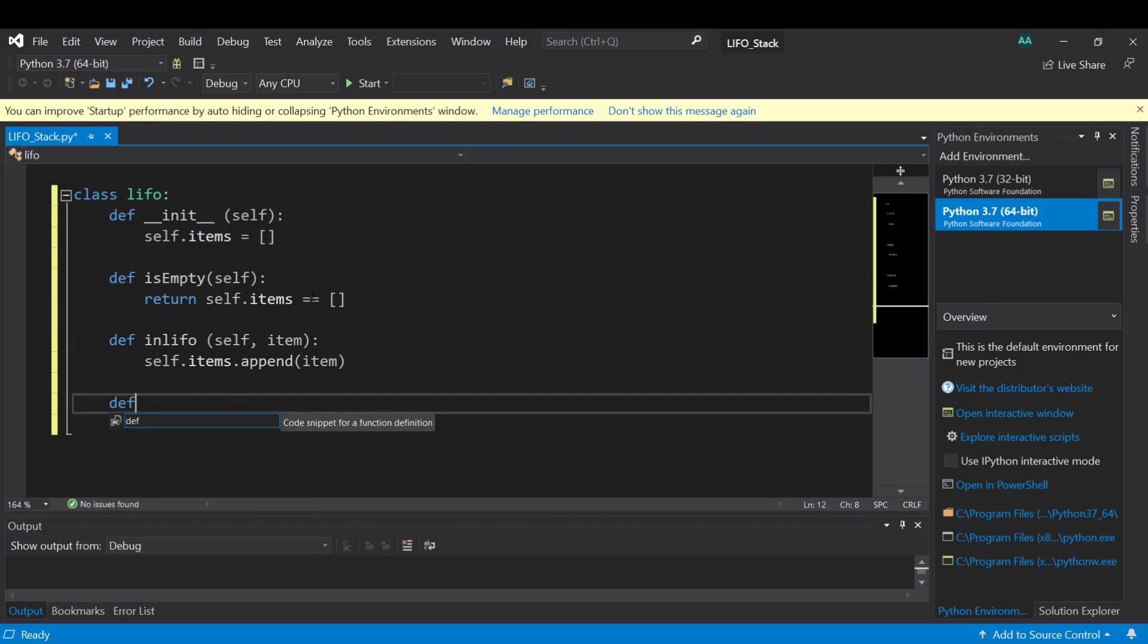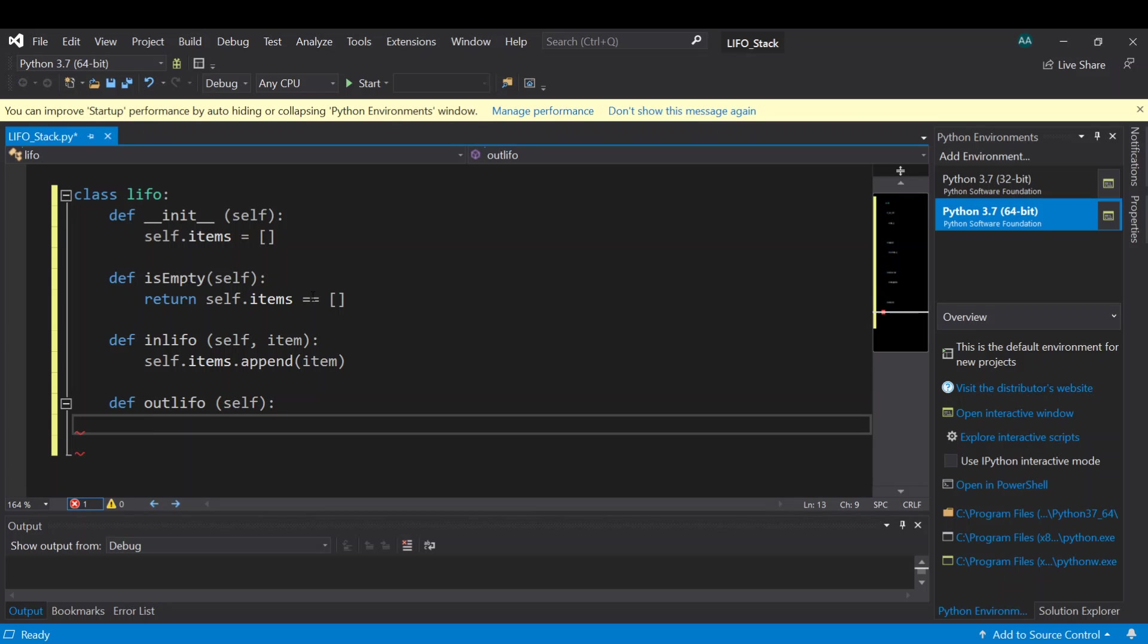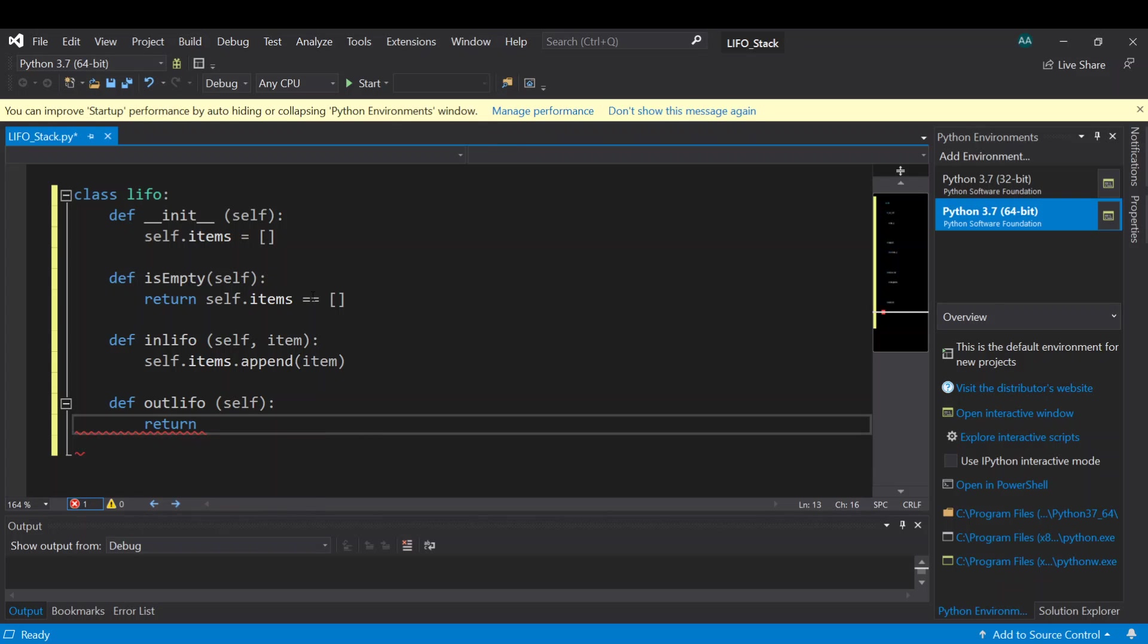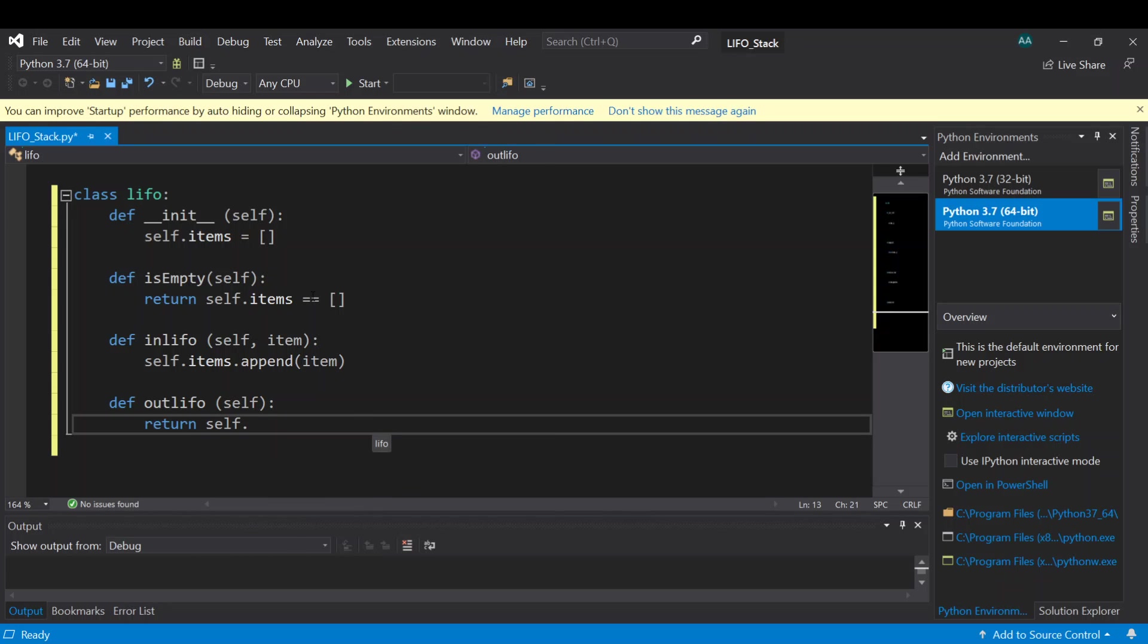Another function is to take out the item from the stack. Let's call it outLIFO. So here we need only self parameter, and this one will return the last added item, self dot items.